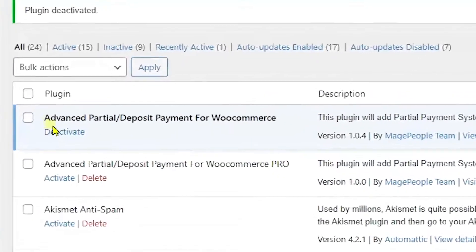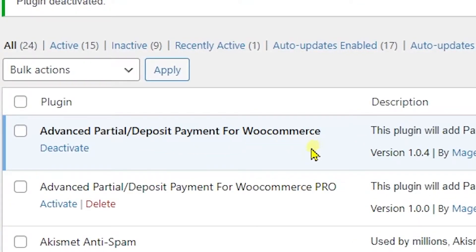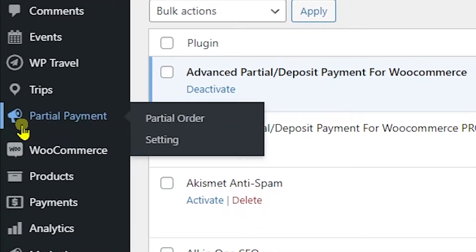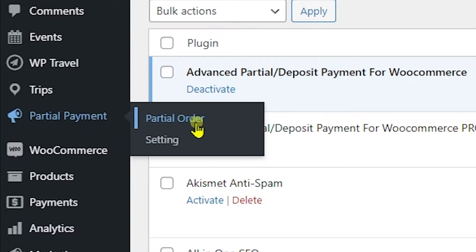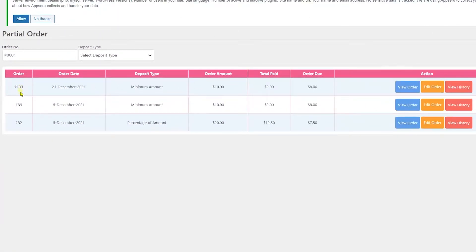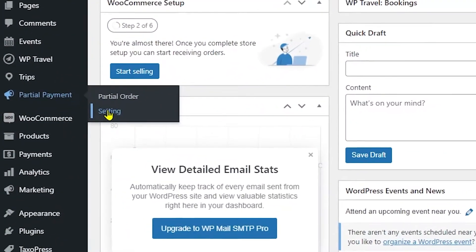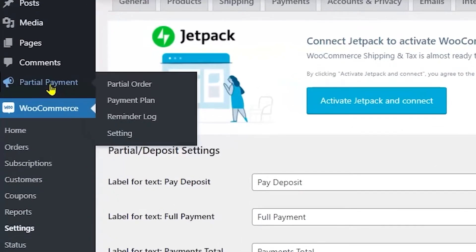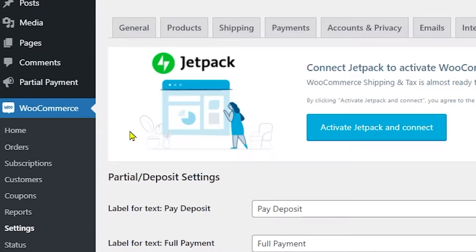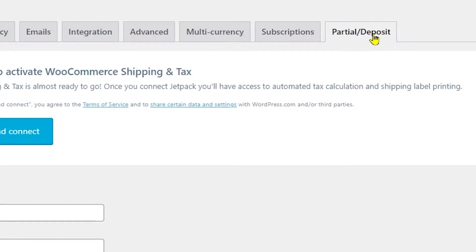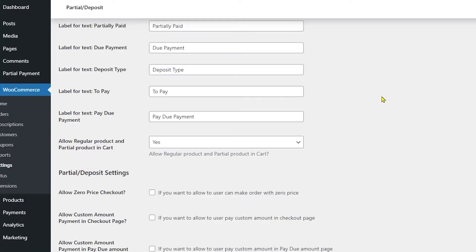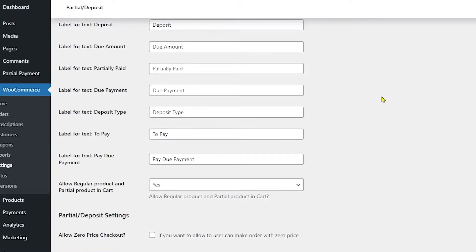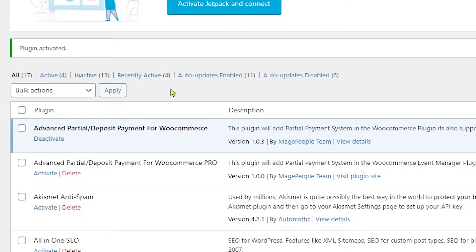You are directed to your plugins list where Advanced Deposit and Partial Payment for WooCommerce is now activated. You'll see two options: Partial Order and Settings. Partial Order shows the list of all partial orders, which we'll discuss later. Using Settings or clicking on the partial payment settings will take you directly to the partial deposit tab in WooCommerce where you can adjust settings as you like.